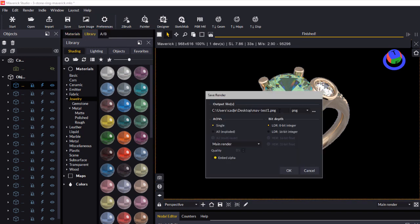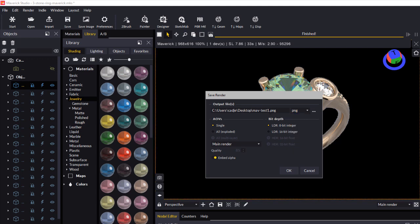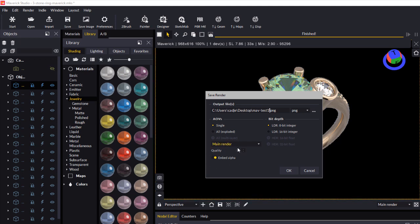Save it as a PNG file, so make sure you change your extension if you've been using JPEG. Change it to .png and give the file a name. The other important thing is to embed the alpha channel, which will create the transparency. Make sure that slider switch is enabled, then click OK.